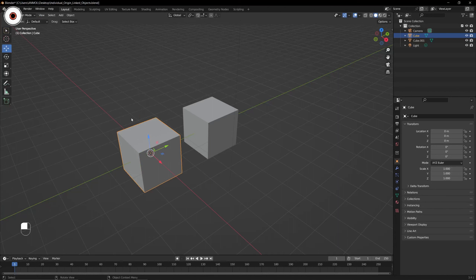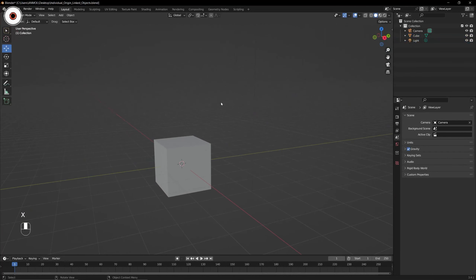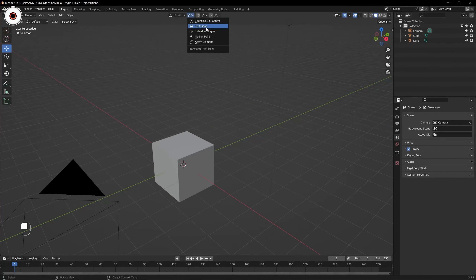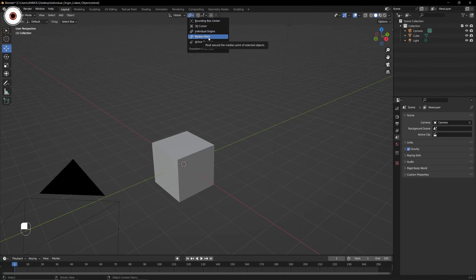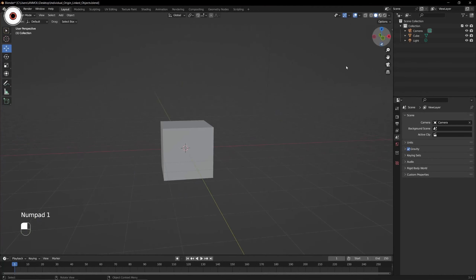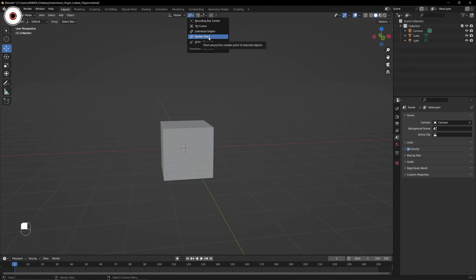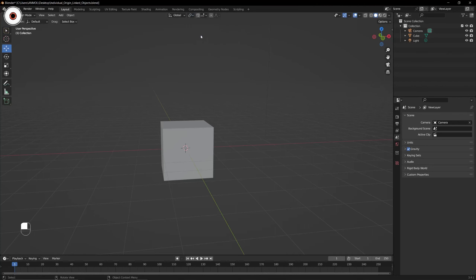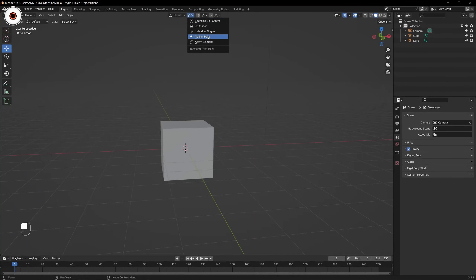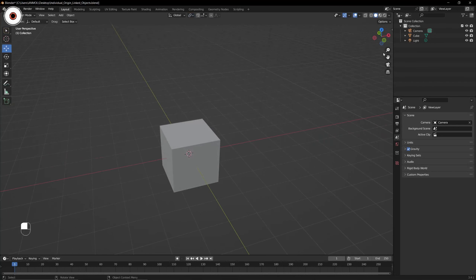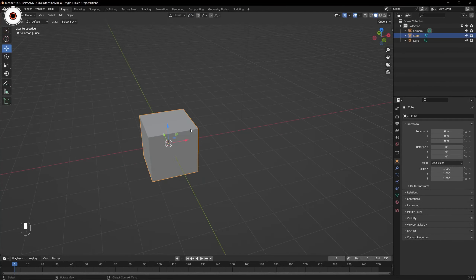Before that, let's discuss about the Individual Origin. By default we are set to Median Point. The Median Point determines the center point. We also have different point options, but now we are going to discuss about the Individual Origin. Let's switch to the Median Point for now and duplicate this cube.